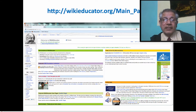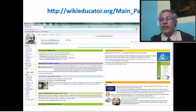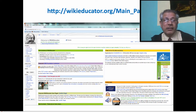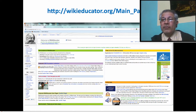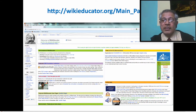WikiEducator was created to build capacity of teachers, develop free learning content, and establish an international self-organizing community through peer collaboration. Sir John Daniel, the former president and chief executive officer of the Commonwealth of Learning, was the founding patron of WikiEducator. Dr. Wayne McIntosh is the creator of WikiEducator.